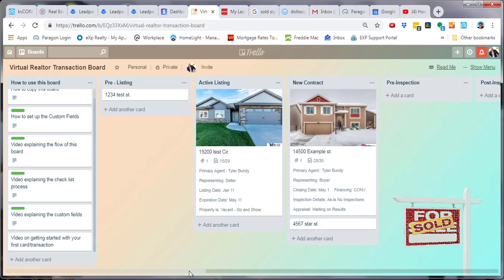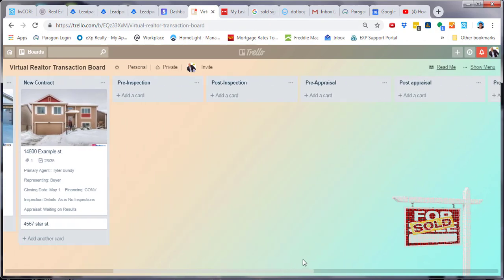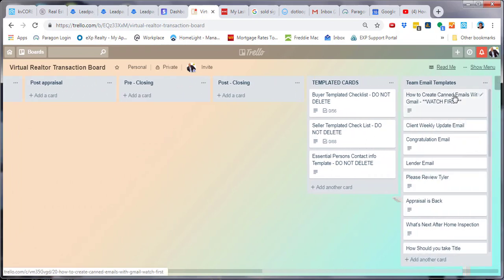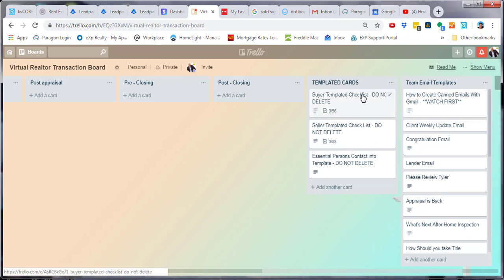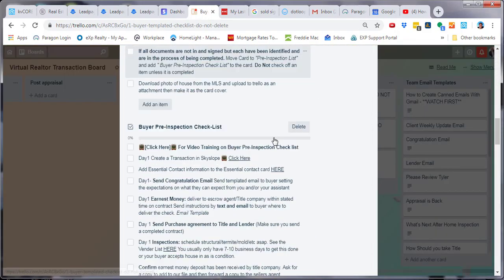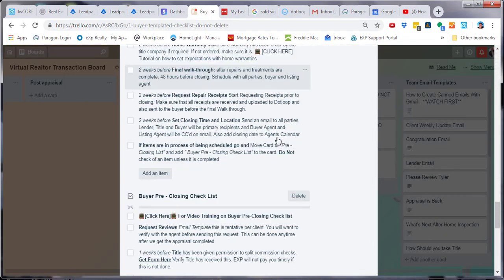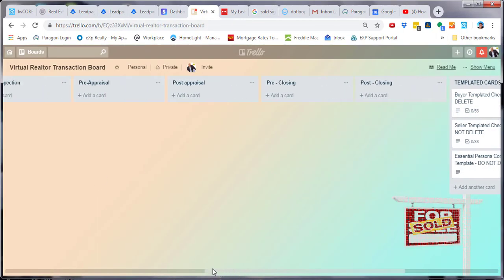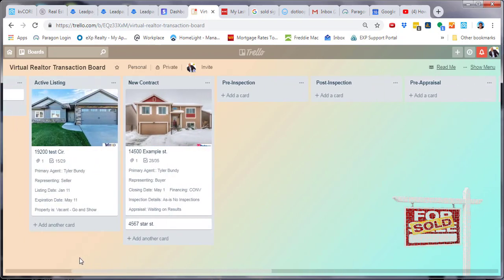If you scroll all the way to the right you're going to see templated emails and templated cards. The buyer templated checklist is right here and then the seller templated checklist. All of the checklist items are all here in one spot, but we don't want to just copy that one because it's too convoluted — there's too much going on.